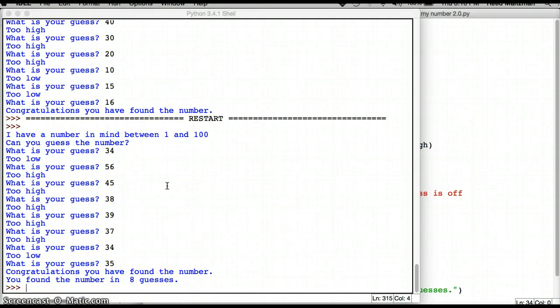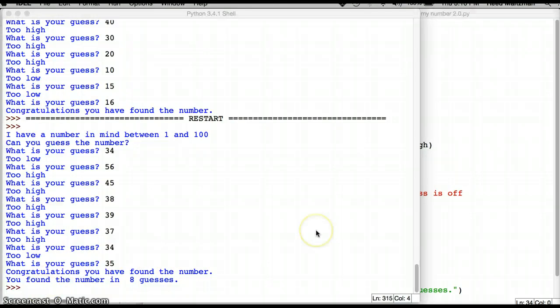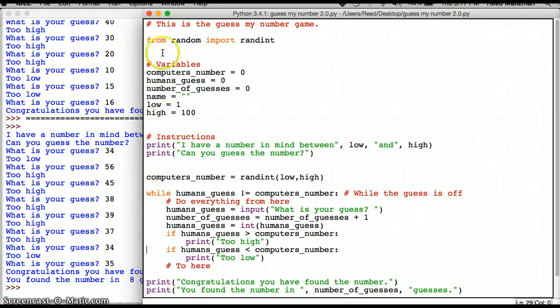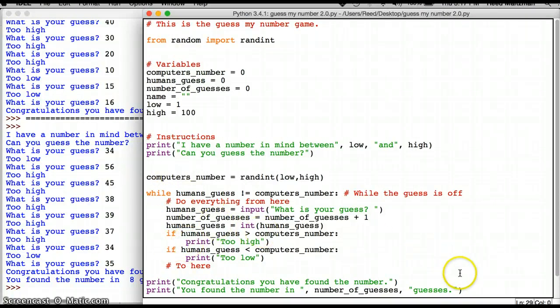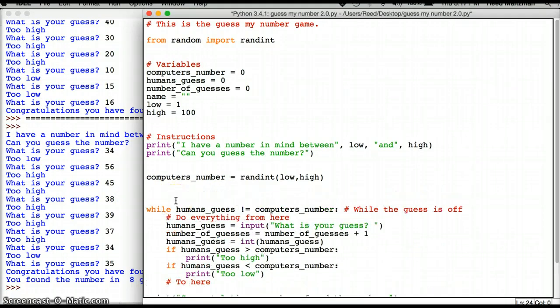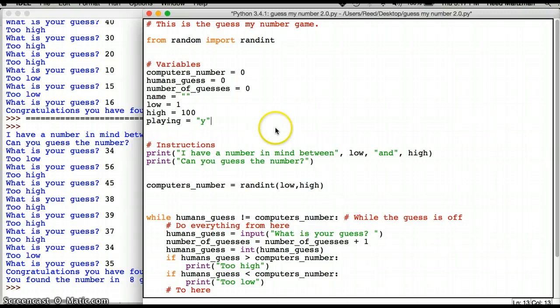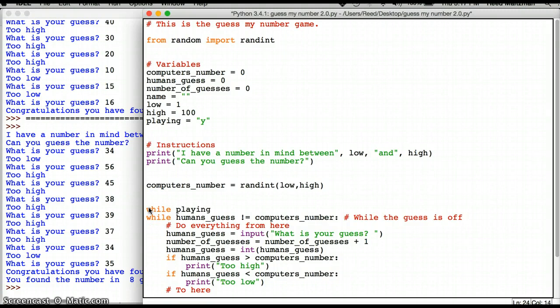One of the big changes I could make is the ability to play again. So in order to be able to play again, I need to do another while statement. Basically, I have to have nested while statements. So what do I mean by that? What I mean by that is I have to say while playing the game. So, I'm going to create a new variable called playing and it's going to be yes. I'm going to set it to y for yes. And I'm going to create another while statement.